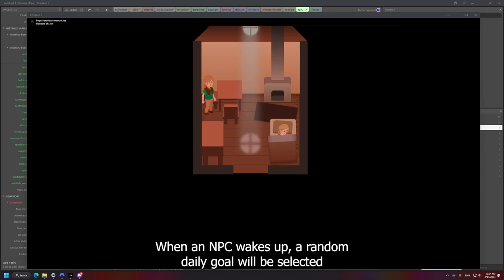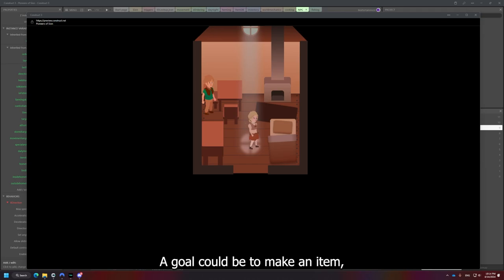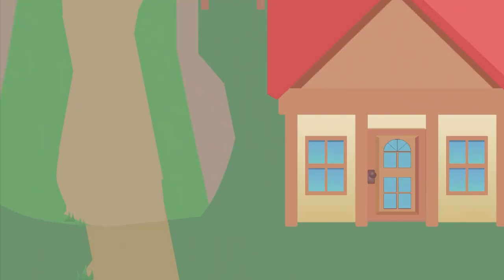When an NPC wakes up, a random daily goal will be selected based on the NPC's profession, inventory, and skill. A goal could be to make an item, but it could also be to gather raw, unprocessed produce.